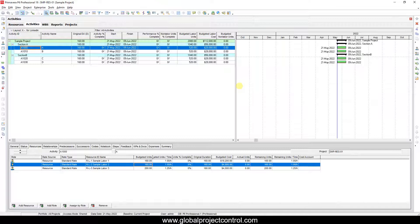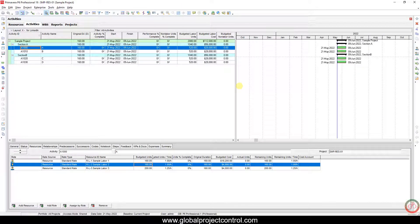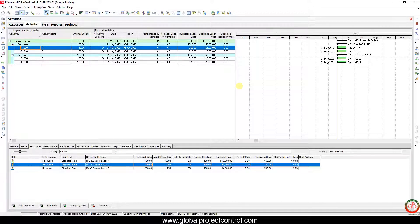Hello and welcome to another Primavera P6 lesson by Global Project Control. In this lesson, we want to talk about a setting in Primavera P6 for resources.